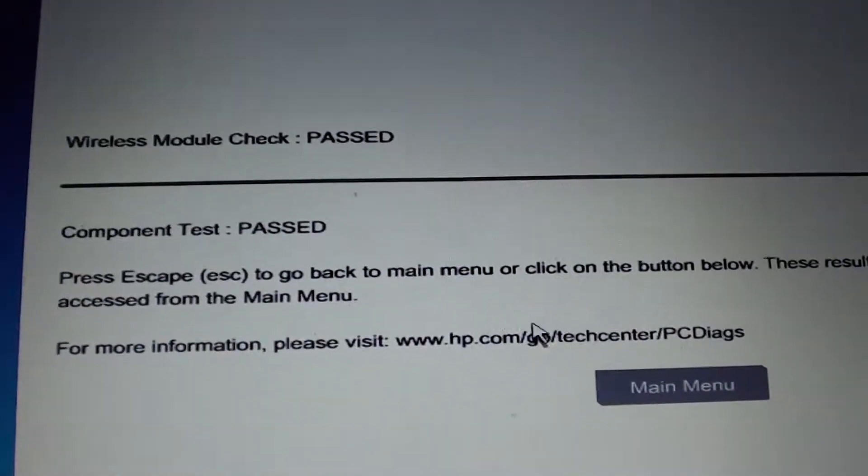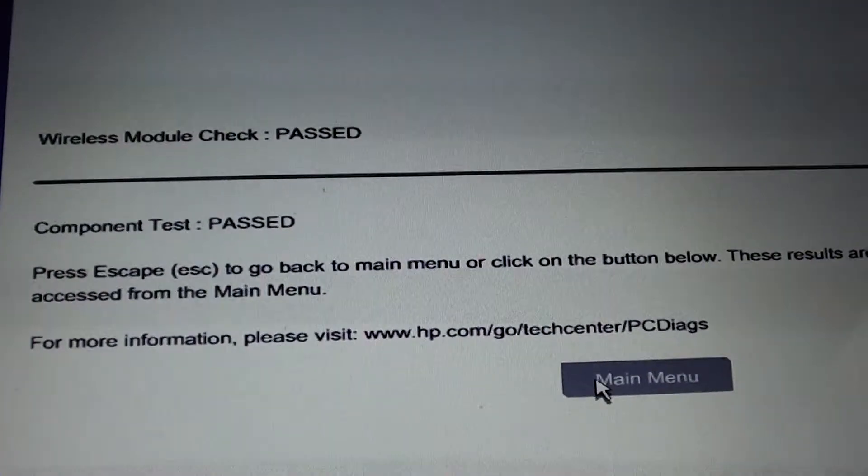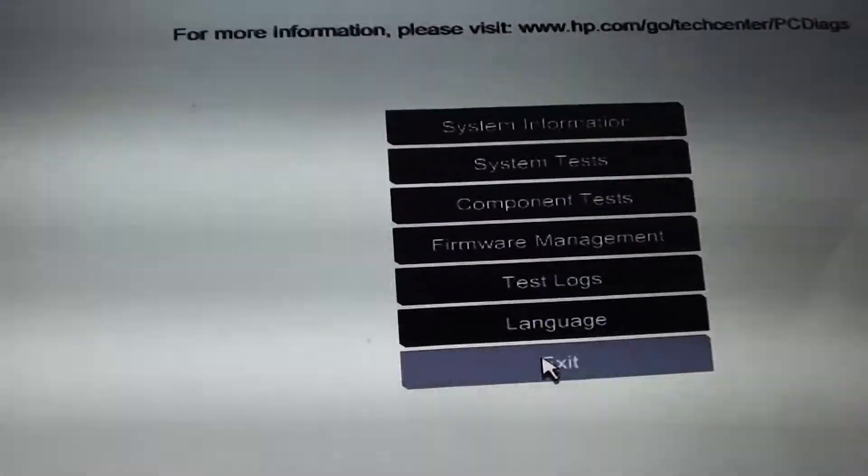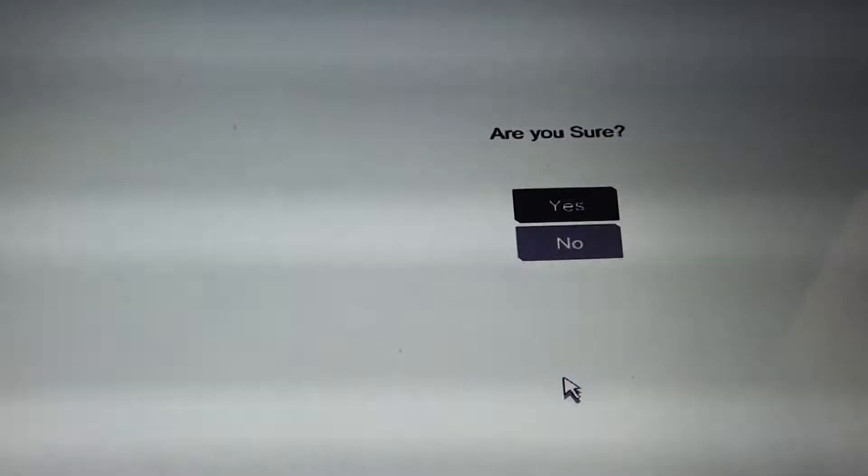From here, you can click on Main Menu to go back, and then click Exit.